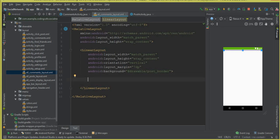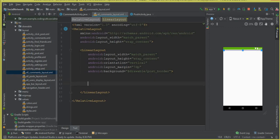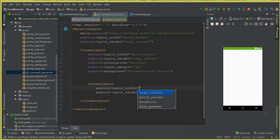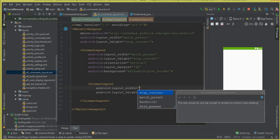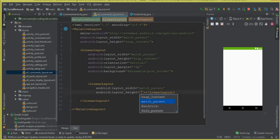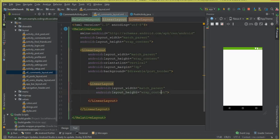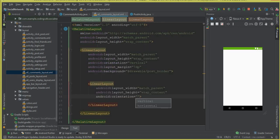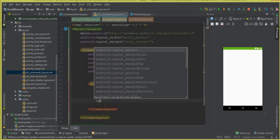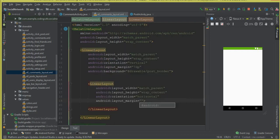Inside this LinearLayout, we need another LinearLayout. You will understand why we need it when we get further into this video. It should be match_parent, wrap_content, and the orientation for this LinearLayout will be horizontal. The layout margin from all sides will be 10dp.